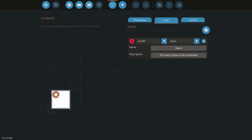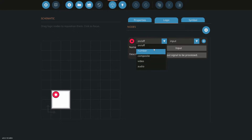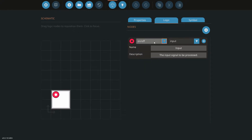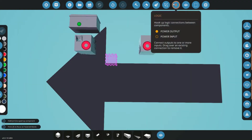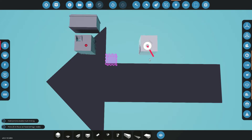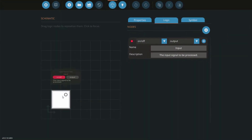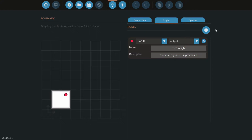The default right now is a toggle that will be going into the microcontroller as an input, but you can also change these — as I said — to different node output types, or change it from an input to an output. We want to turn on our switch, and if you remember, the light actually wants an input node it can connect to. So I'll just call that 'out to light' for now — pretty simple.